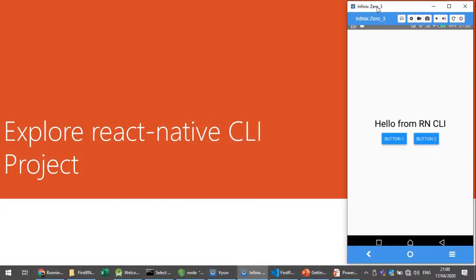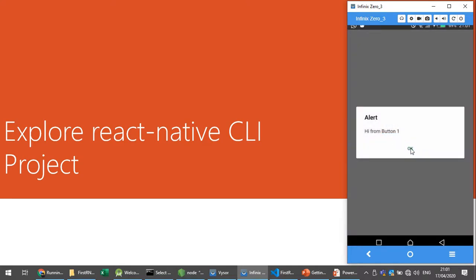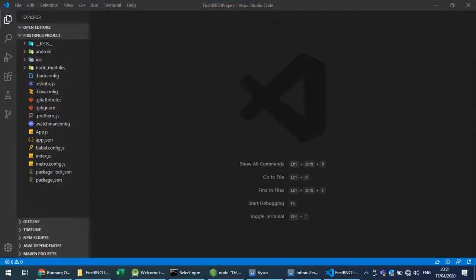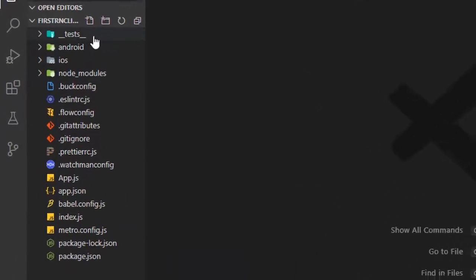Let's explore the React Native CLI project directory structure and see what files and directories are available. We'll modify the default app.js file and make something with two buttons and event handlers, passing something to the binding of these functions. Let's learn how the React Native CLI project structure works and how we can change the code to get our desired output using hot reloading.